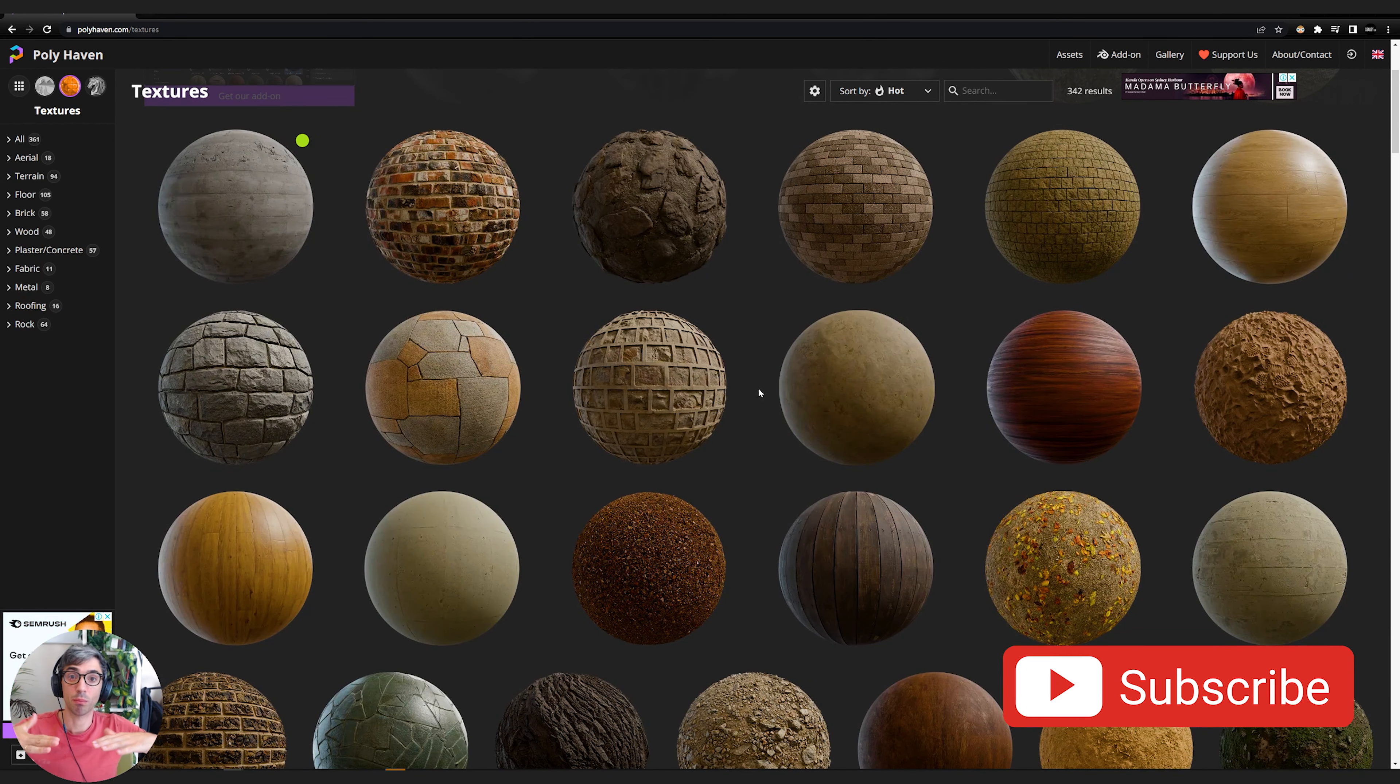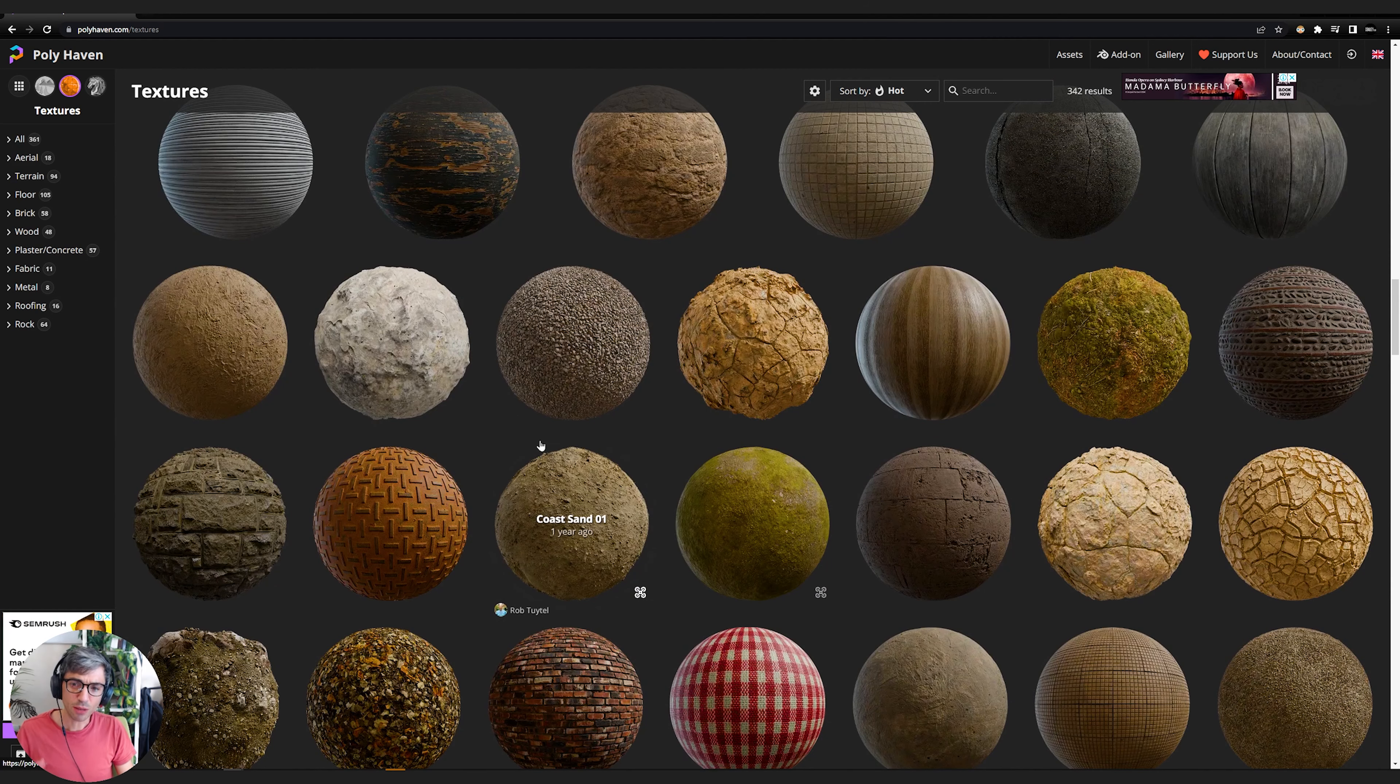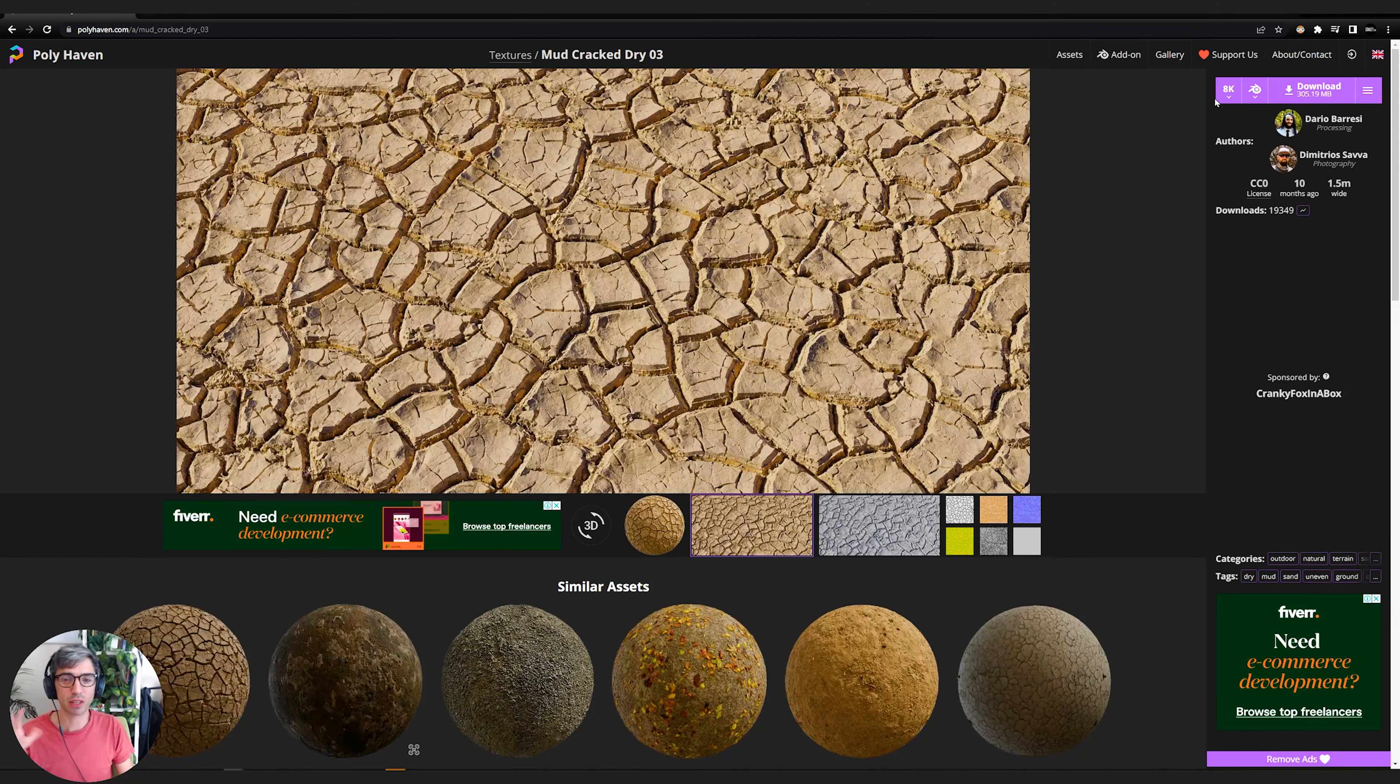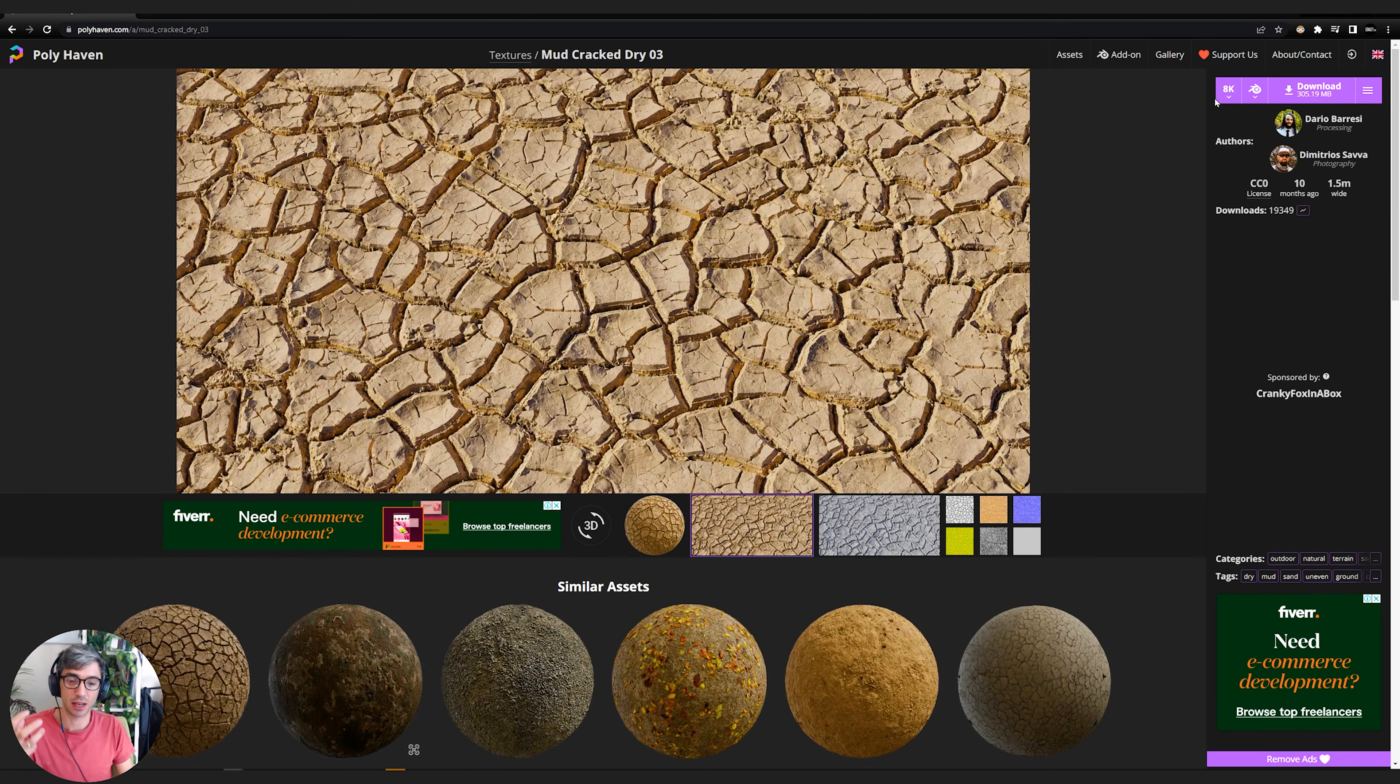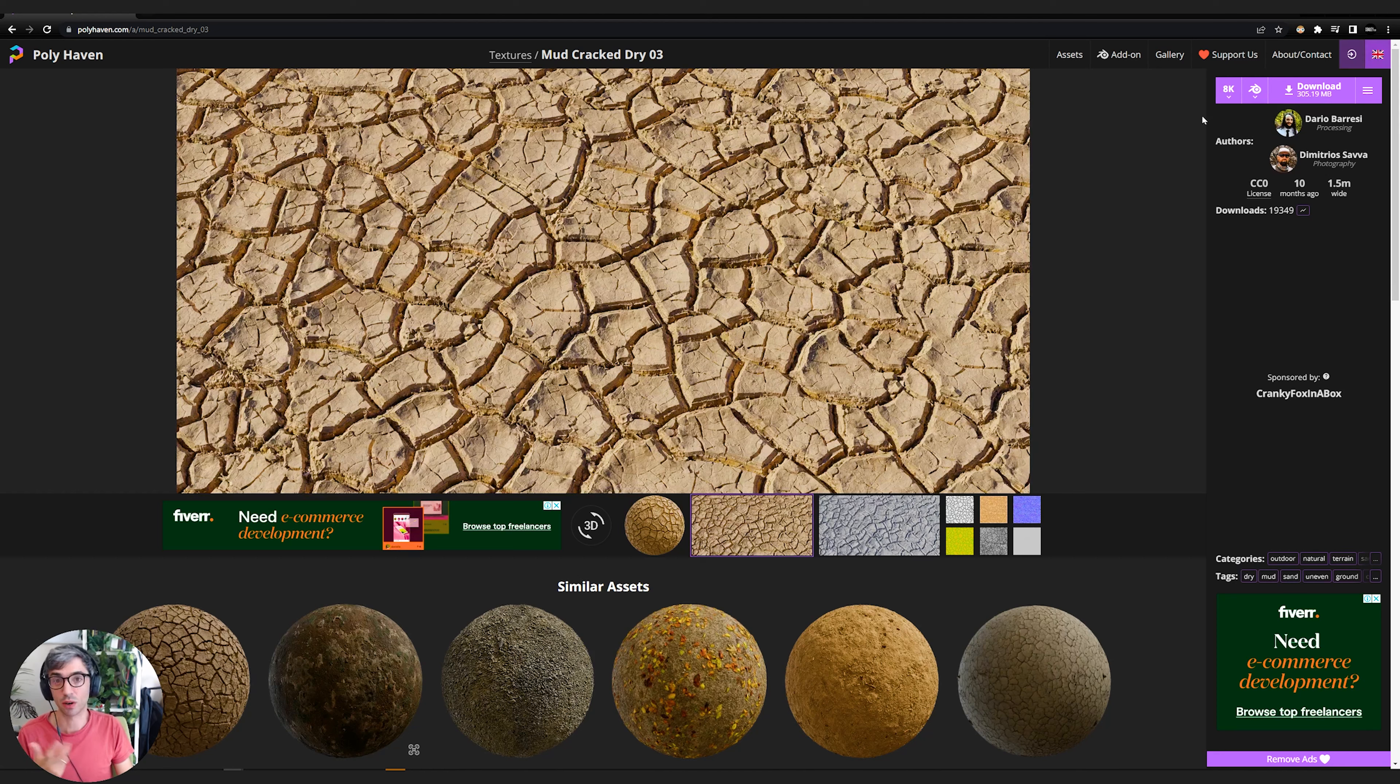But while we're waiting, there is a way to do a sort of in-between version of this effect. You can pick any of these materials. I went with something like this mud crack because we're making this like an actual texture we're going to see up close. You want to go for really high resolution, so 8K.